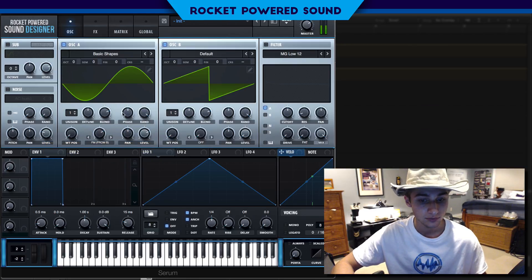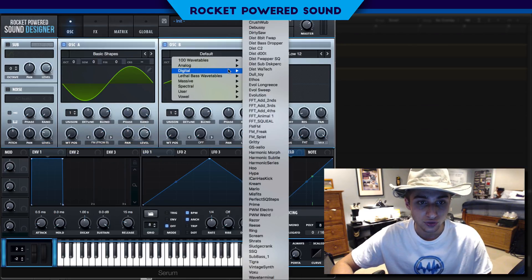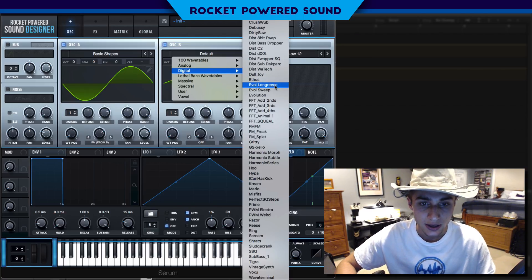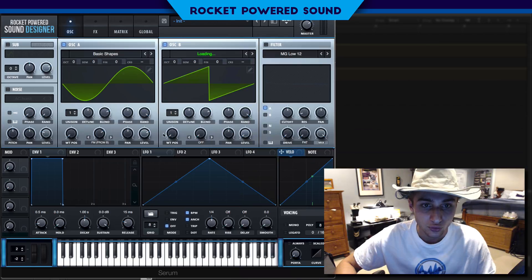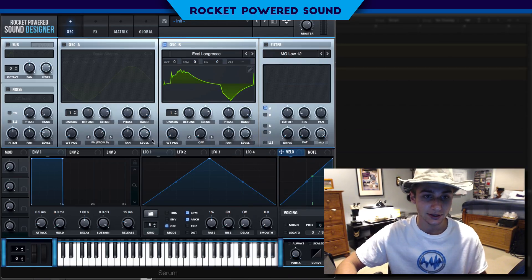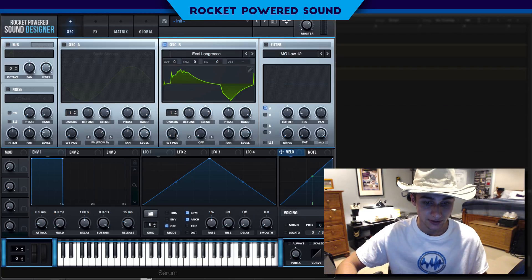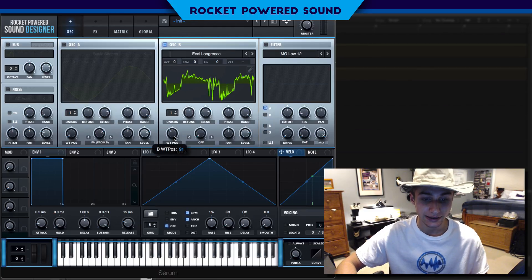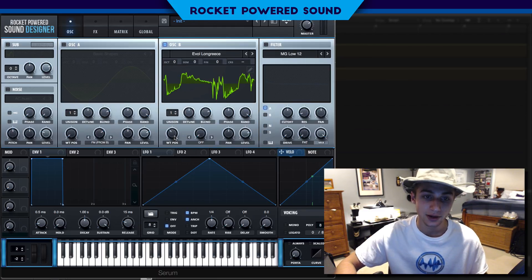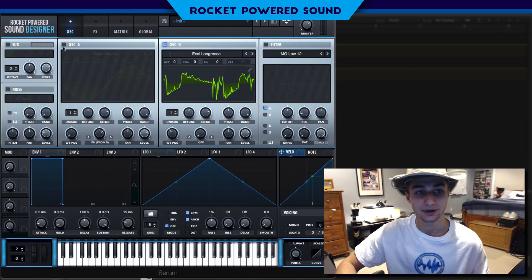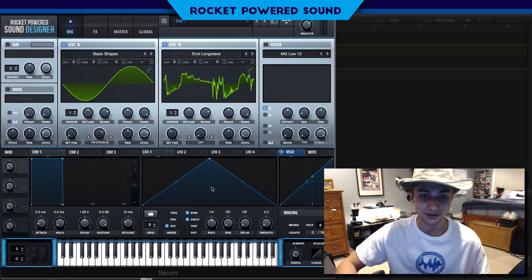We're going to be using oscillator A as the host for all the sound to be output through. We're going to drop oscillator B's wavetable to an Evil Long Reese. Now if I were to just isolate this waveform — there's a lot going on, it's not the prettiest waveform, but it gets the job done and it sounds really dope in the long run.